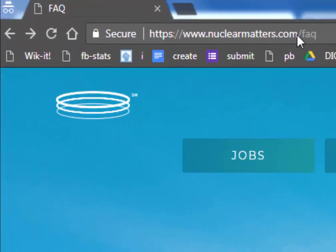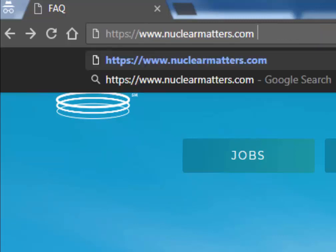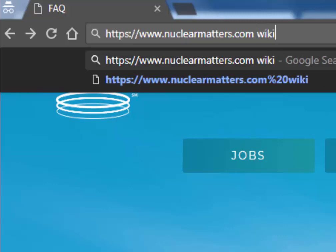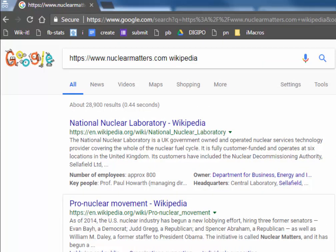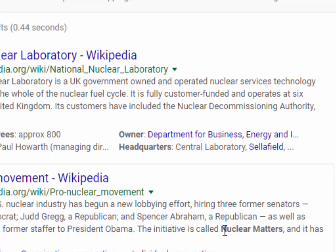Let's show you how this works. We're going to strip off everything of the domain name that's not the domain name. Really important — you have to strip off that first forward slash. Nothing but the domain name here. And then we're going to type Wikipedia after it. This is going to trigger an omnibar search for these terms. Right here you'll find the second article is called 'pro-nuclear movement,' and it talks about an initiative called Nuclear Matters.